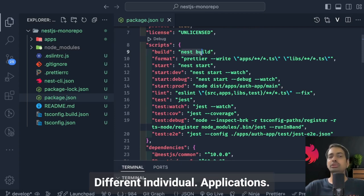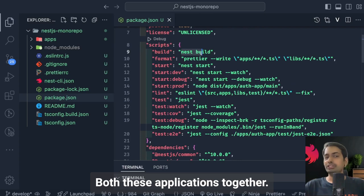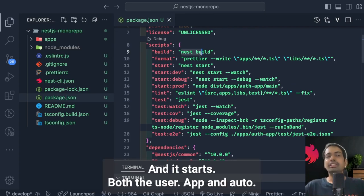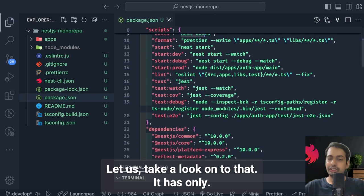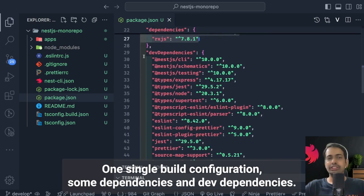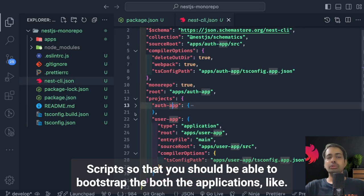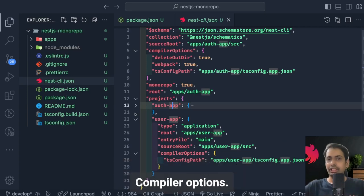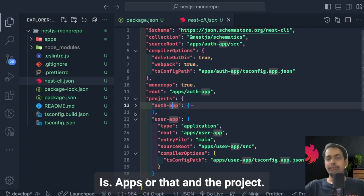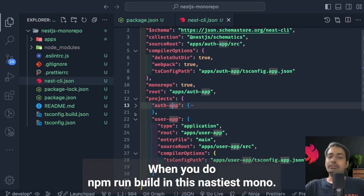The root package.json is what bootstraps the two individual applications. In this lightweight monorepo, there's no built-in solution to run both applications together with a single command. To manage that, we need a simple tweak. The nest-cli.json is the most important aspect of this setup — it contains compiler options, and here the root application is set to auth-app. There are two projects defined: user-app and auth-app.